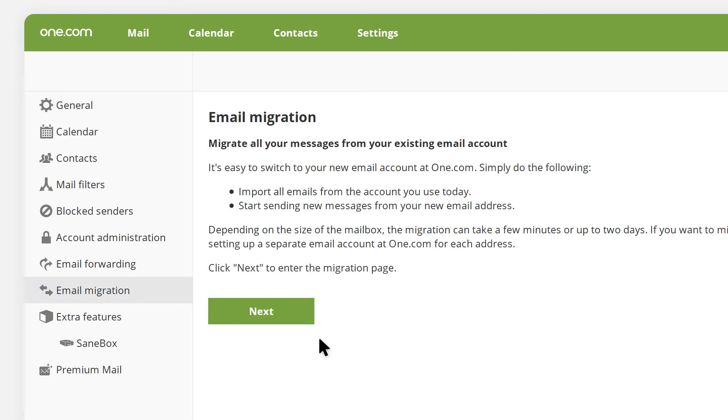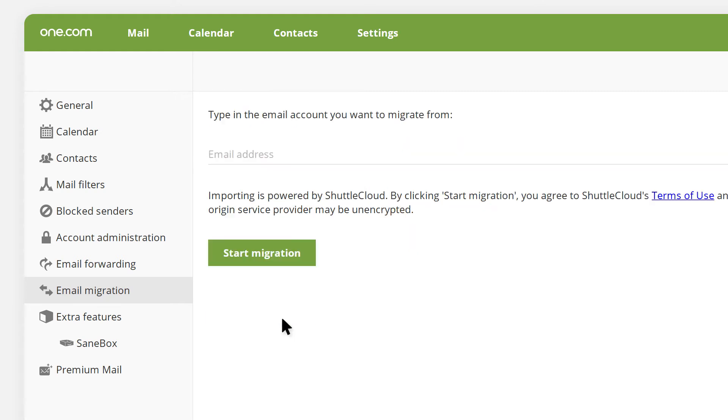You can migrate all your messages from your existing email account. Clicking on next, then type in the email account you want to migrate from.